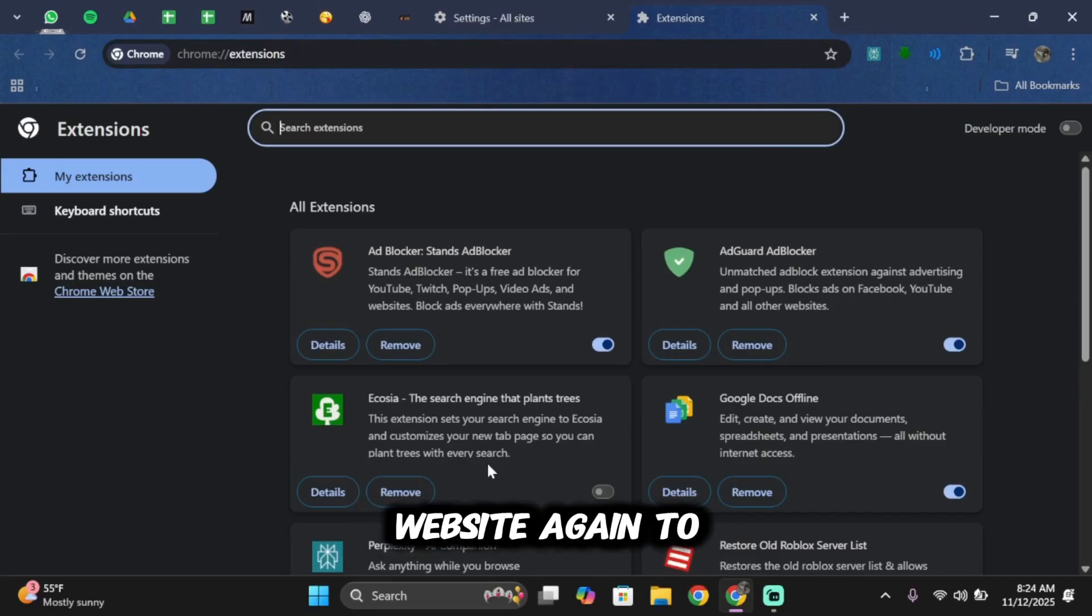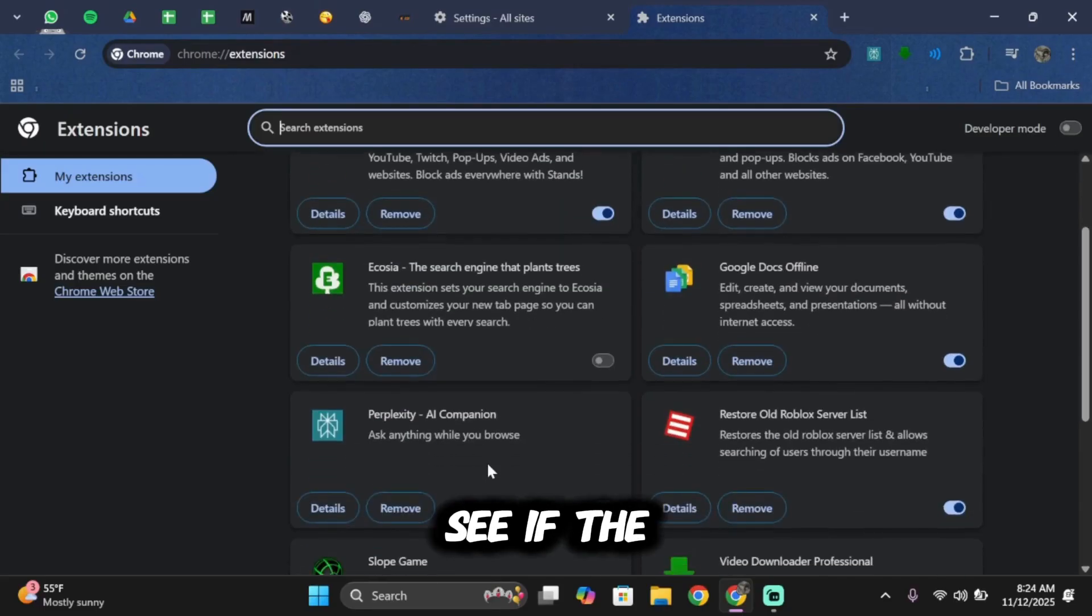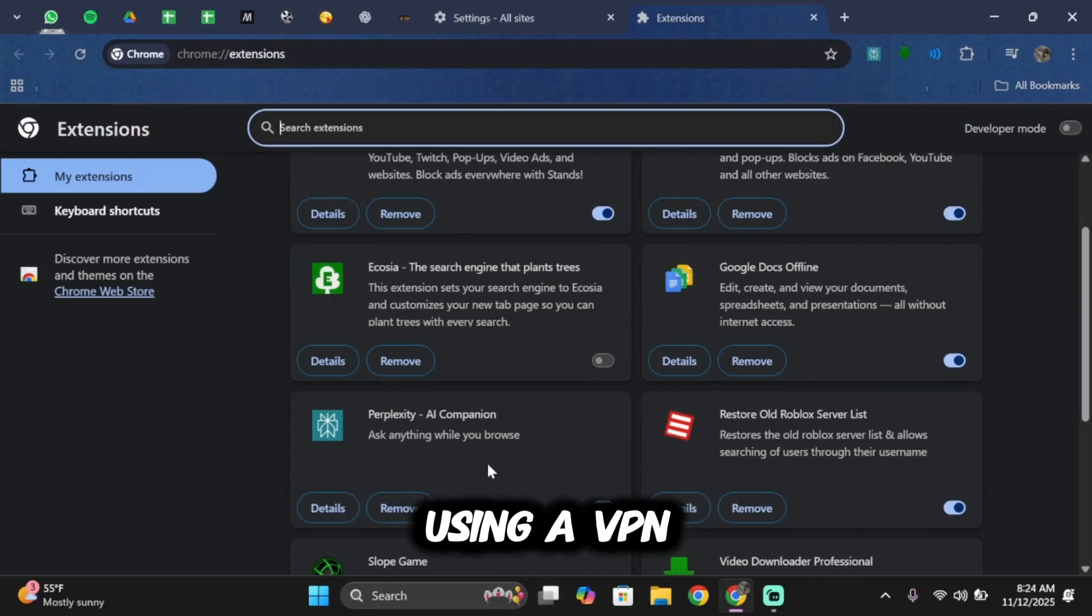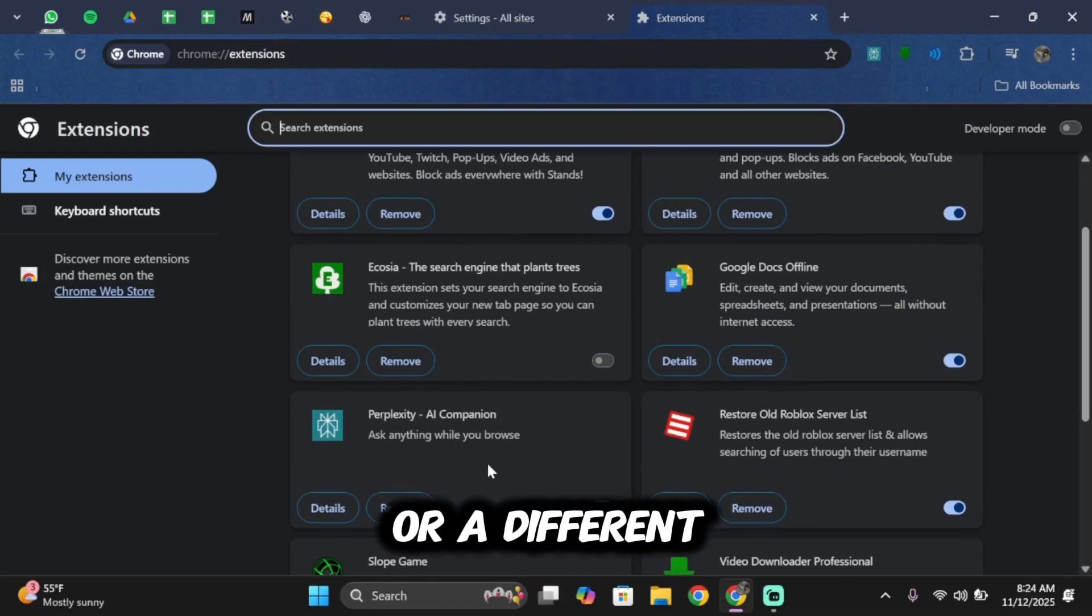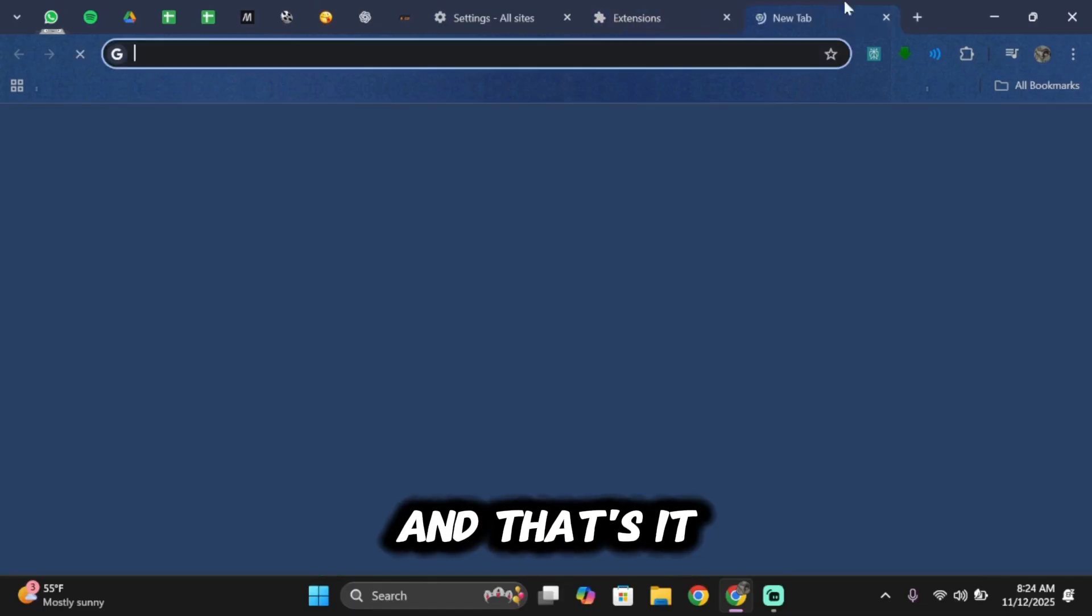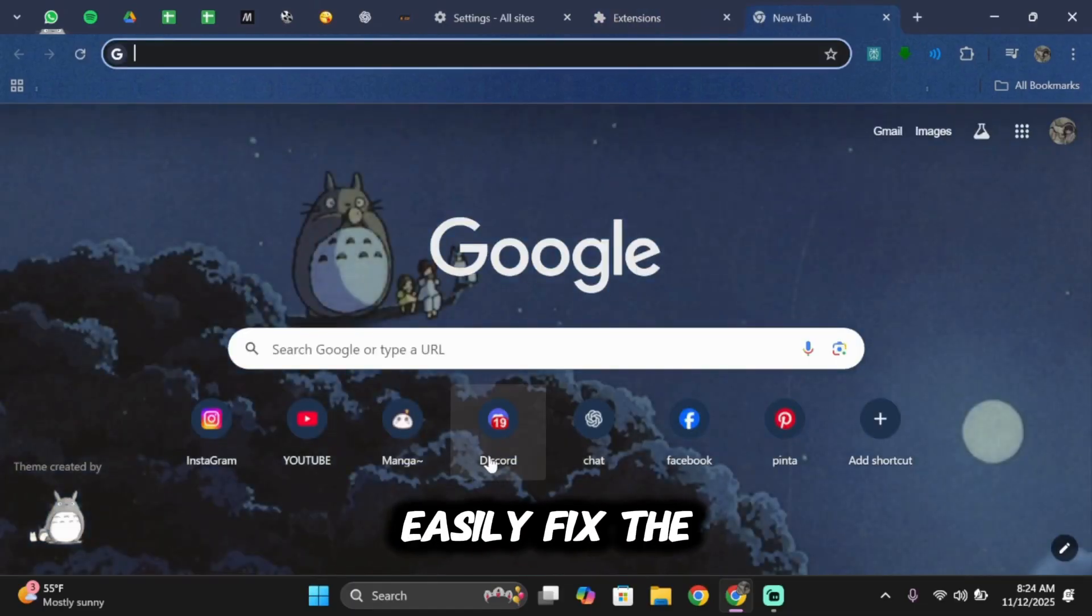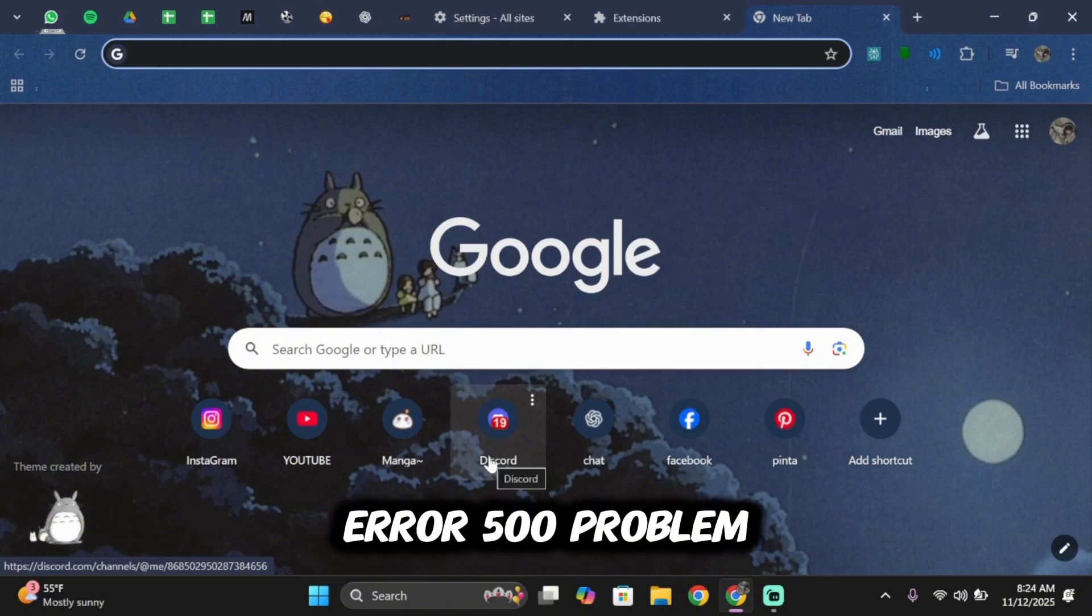After that, try opening the website again to see if the error has been fixed. If the issue still isn't fixed, you can try using a VPN or a different browser. And that's it. That is simply how you can easily fix the error 500 problem.